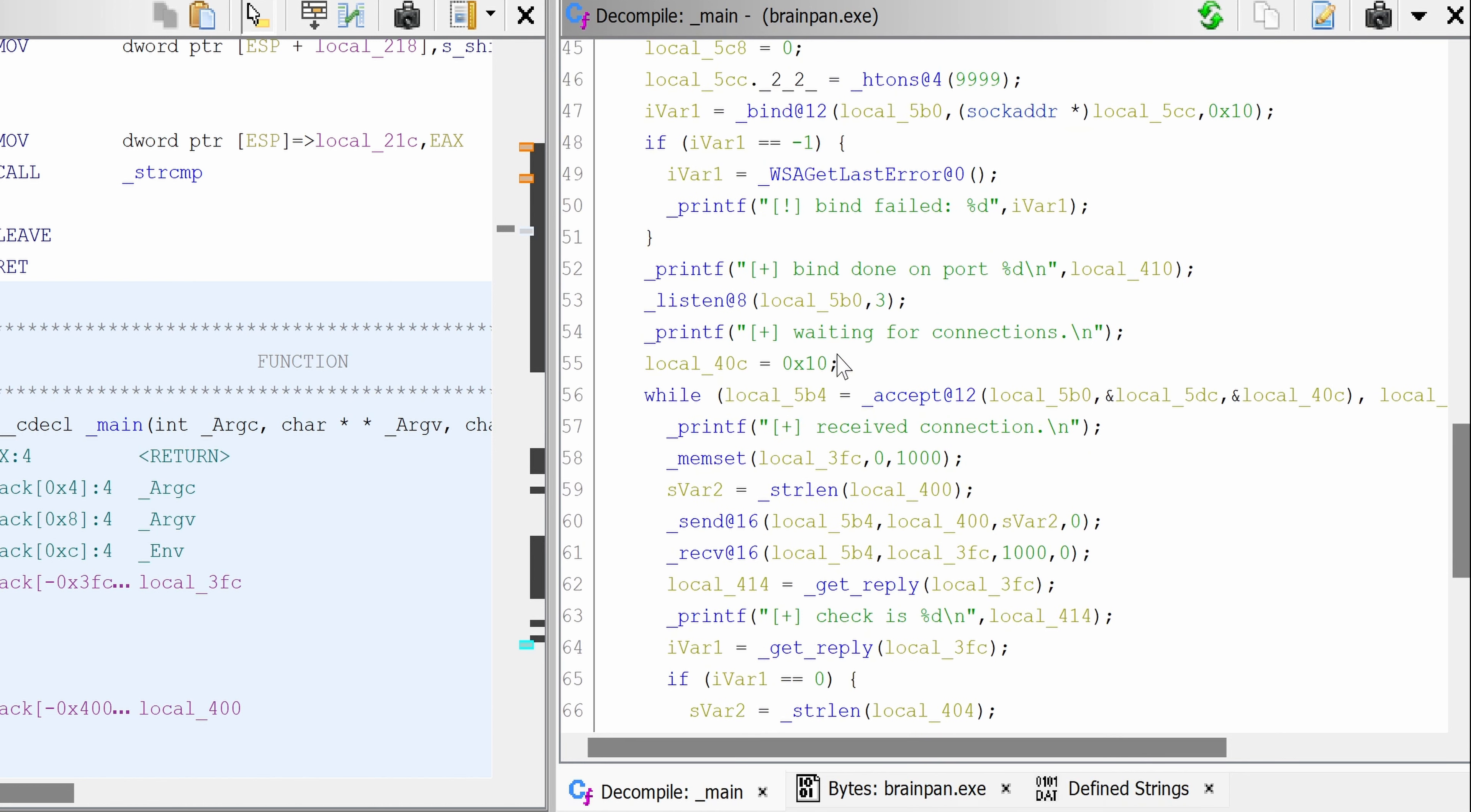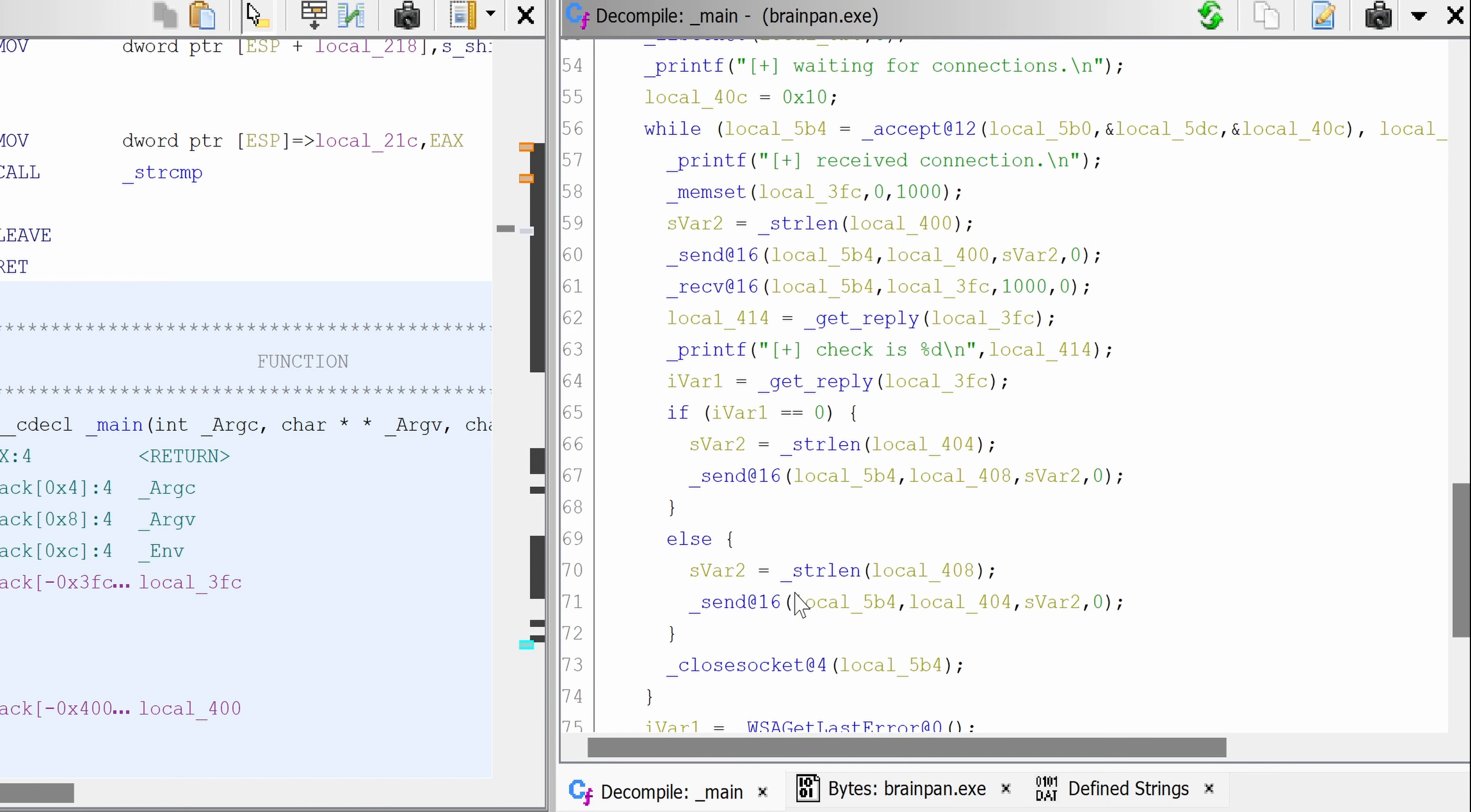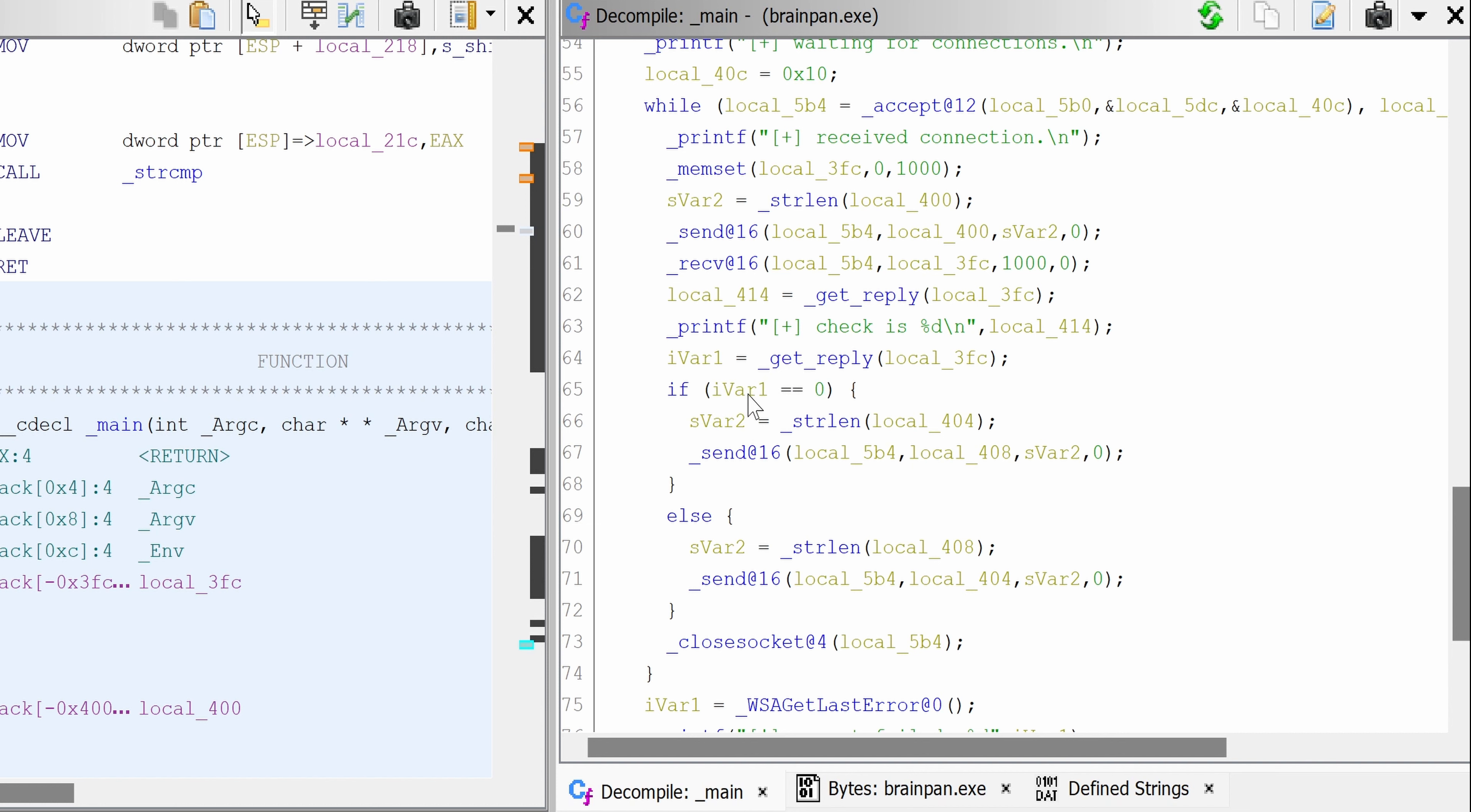So from a general, let's say, an initial point of view, the logic would be inside this while loop. And since we only have one if-else here, this is where the logic of the authentication is located, I guess. And it's based on the output of the function get reply, which is then tested here for zero or not.